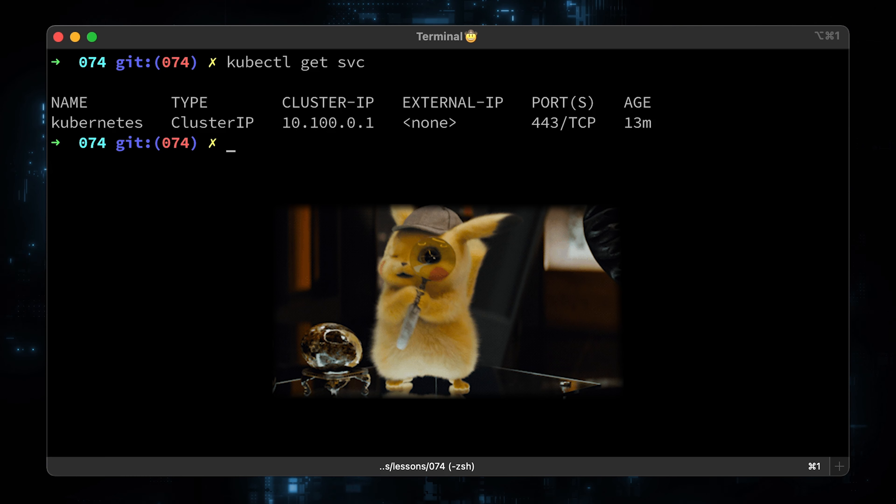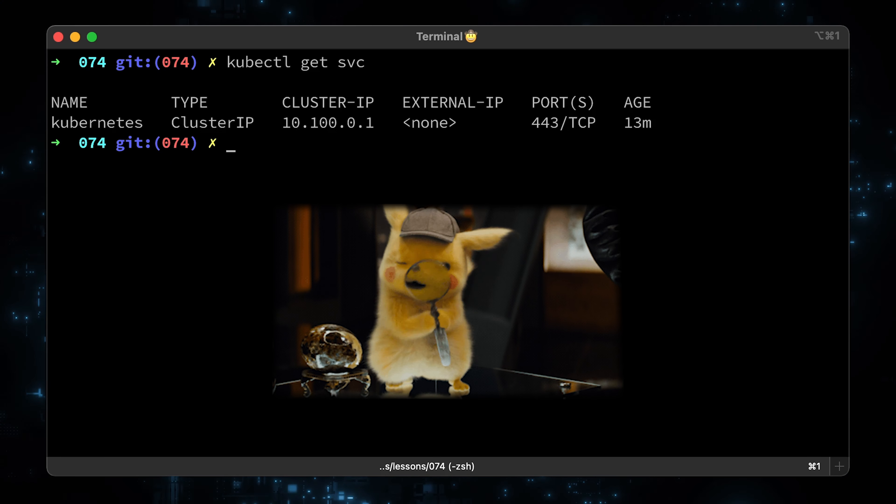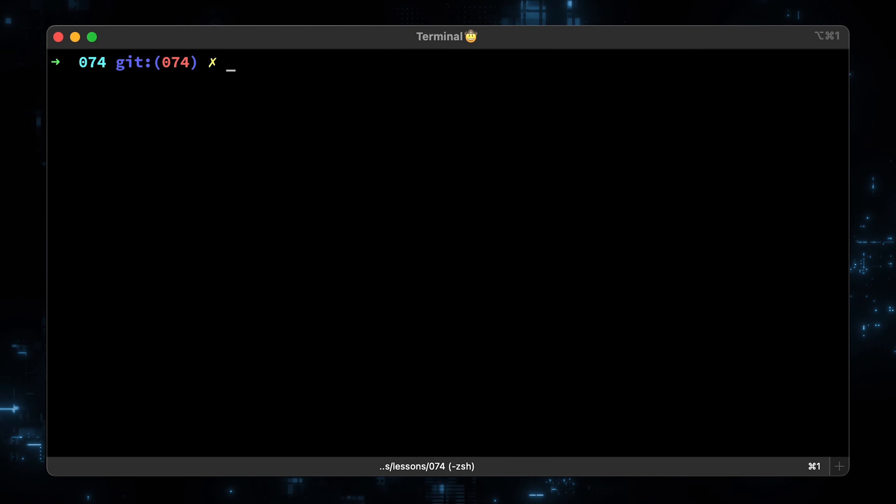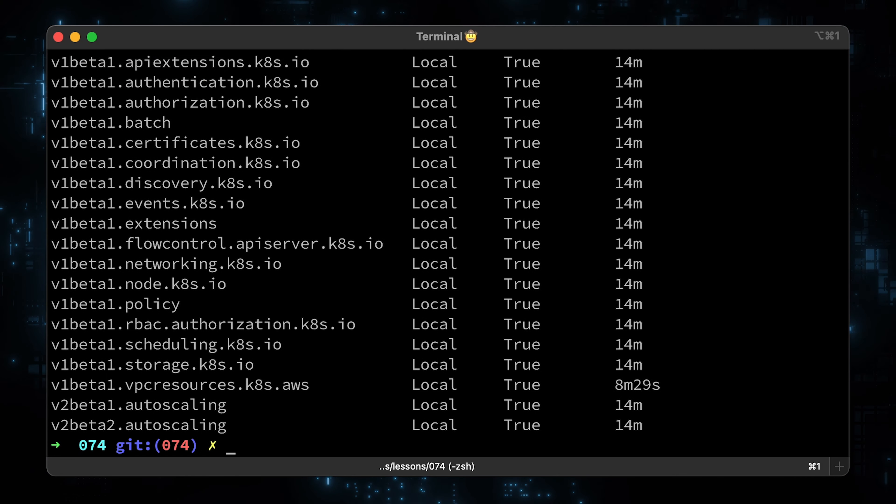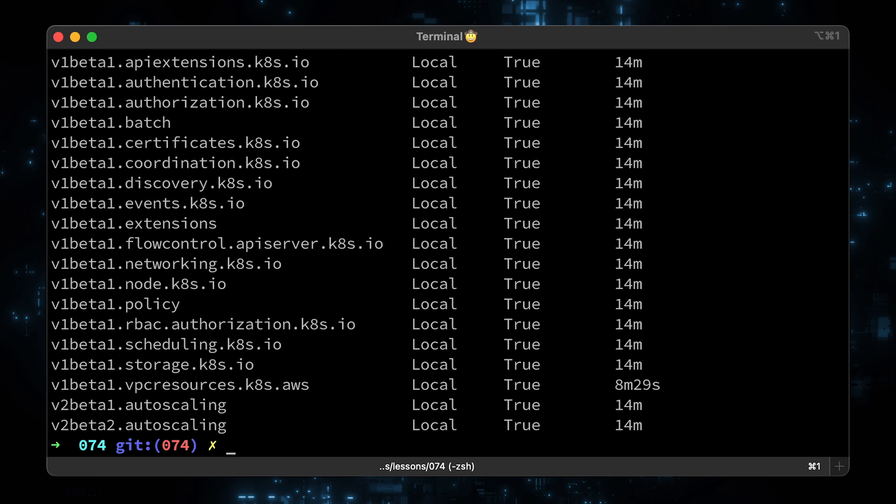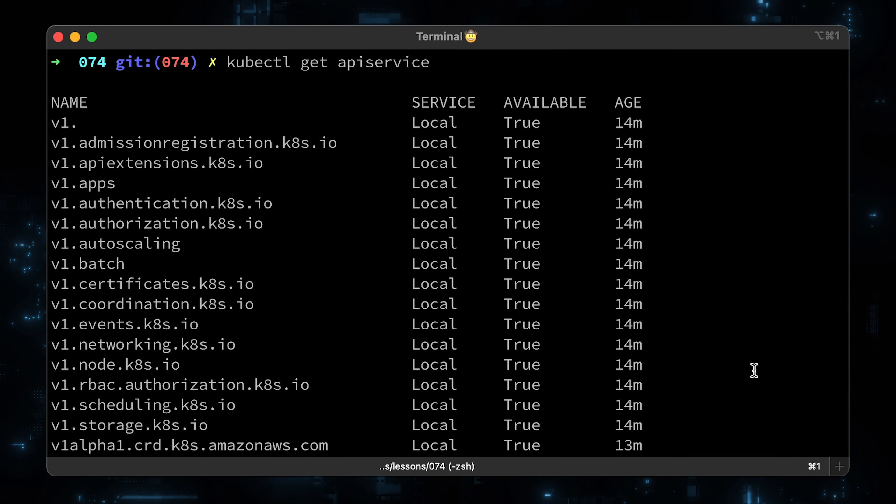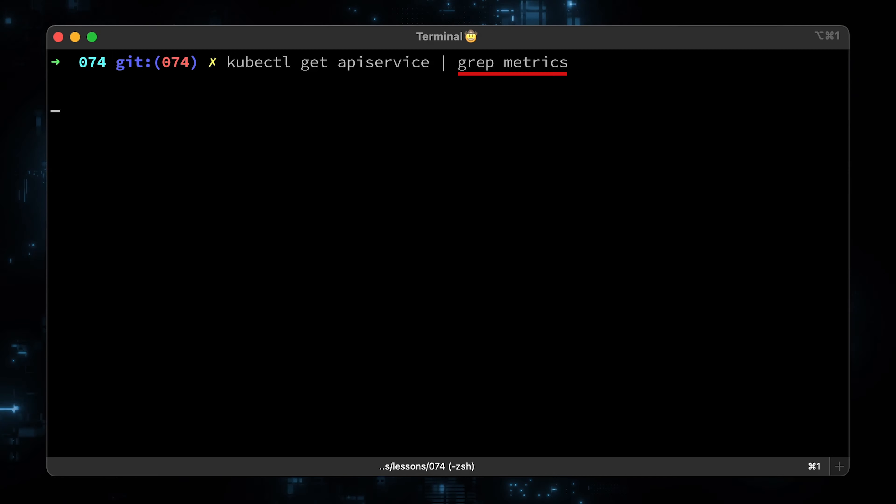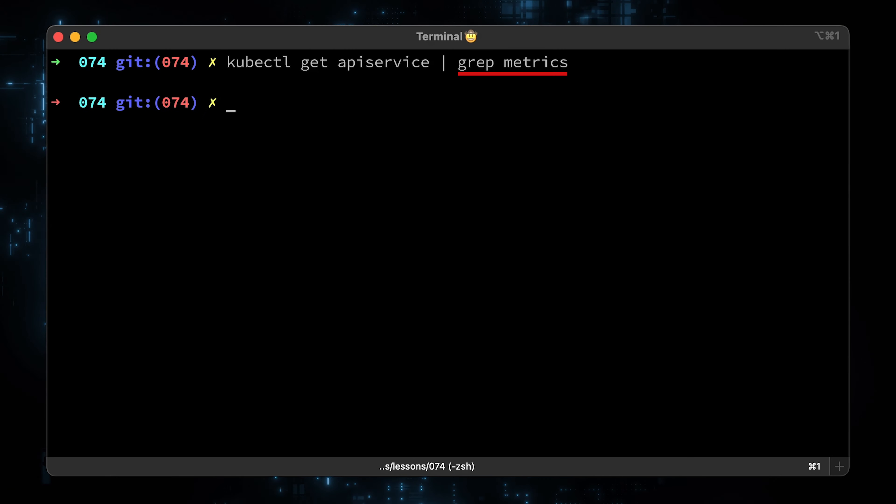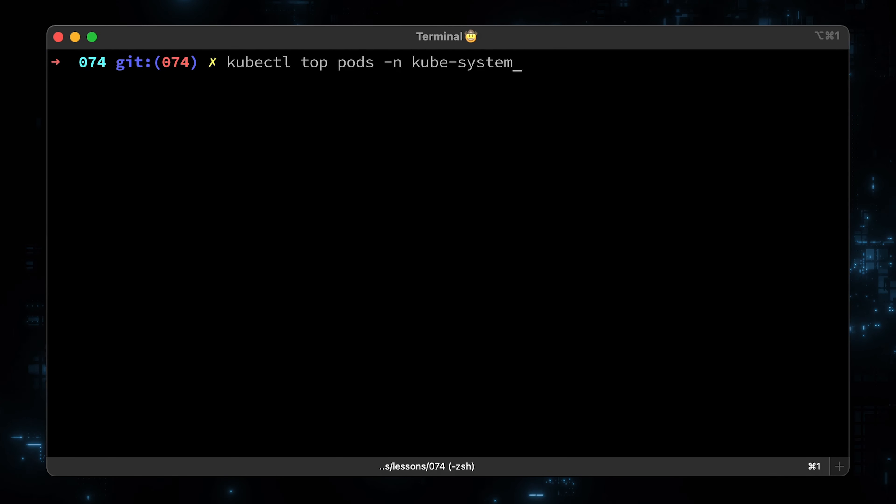Before deploying the metrics server, let's review a couple of things. First, let's check the API. Right now, you should not have a metrics API in your cluster unless you already have a metrics server deployed. We can use grep in case we missed it and let's filter by metrics.